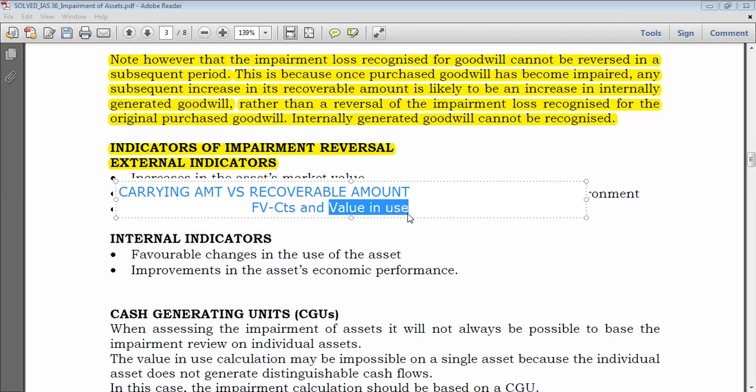A fall in interest rates is a key external indicator: a lower discount rate means future cash flows are discounted less, so value in use increases. If you change the use of the asset to one that generates higher cash flows, value in use rises. These factors help you understand each indicator — just refer back to how recoverable amount is computed and what would cause it to exceed the carrying amount.